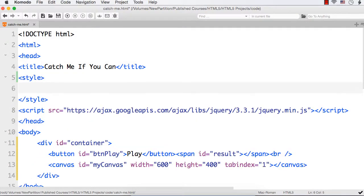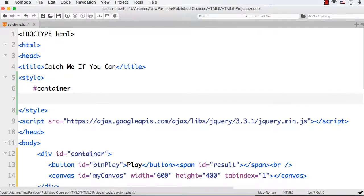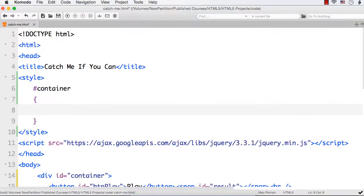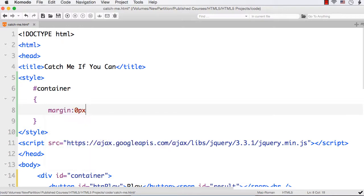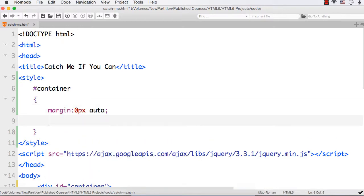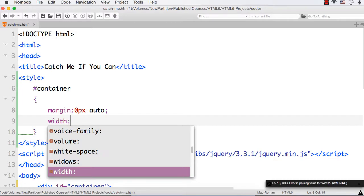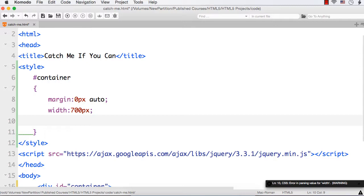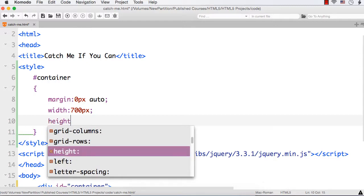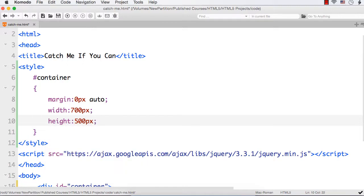In the style section, let me first style the container element. I want to center it so I can specify margin 0px auto. Let me also set width and height for the container. The width for the canvas element is 600, so let me specify 700px and let me also specify height as 500px because the height for the canvas is specified as 400px.